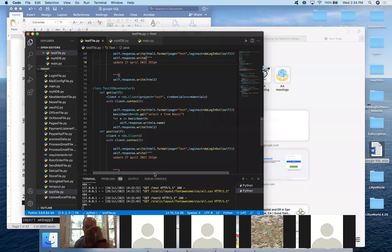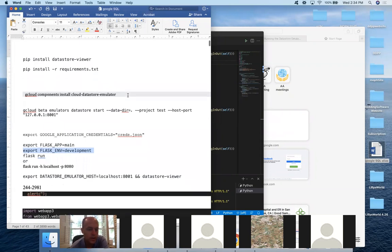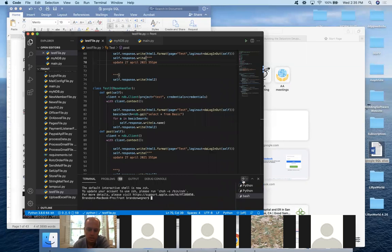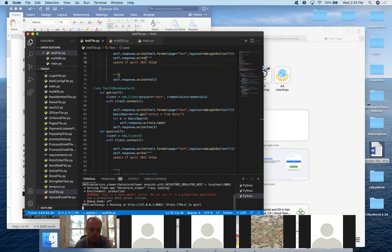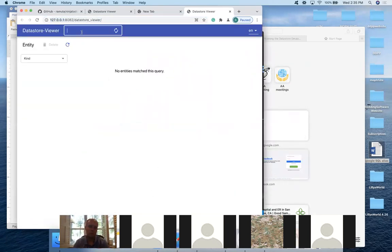We already did pip install datastore-viewer and redid requirements.txt to fix the version conflicts. Now all we have to do is run the datastore-viewer export command in a new third terminal. Then command-click the URL it provides to open the viewer in your browser.